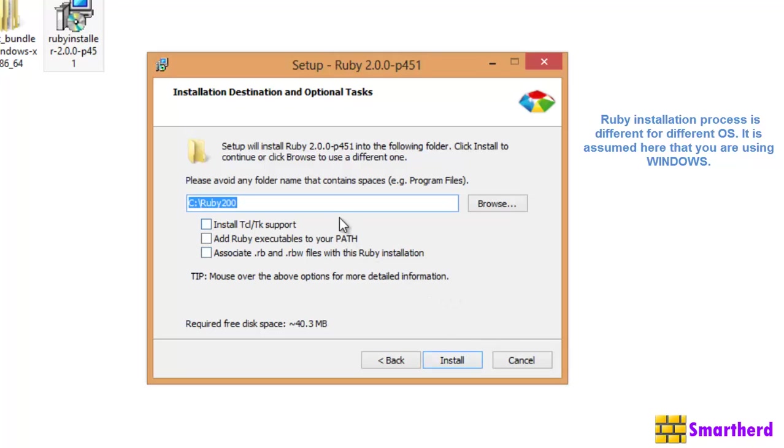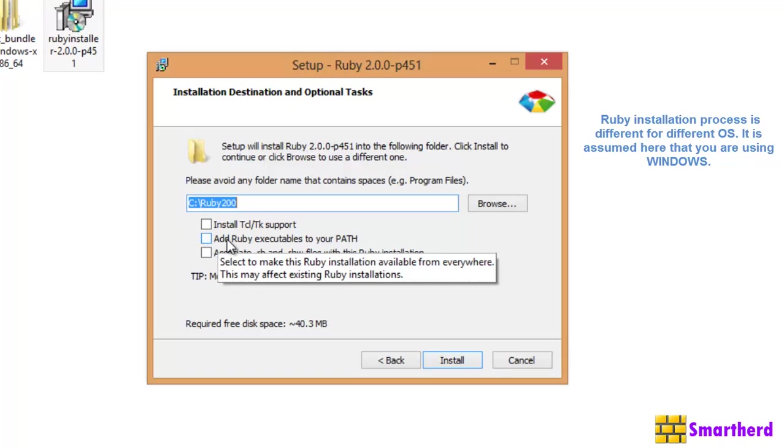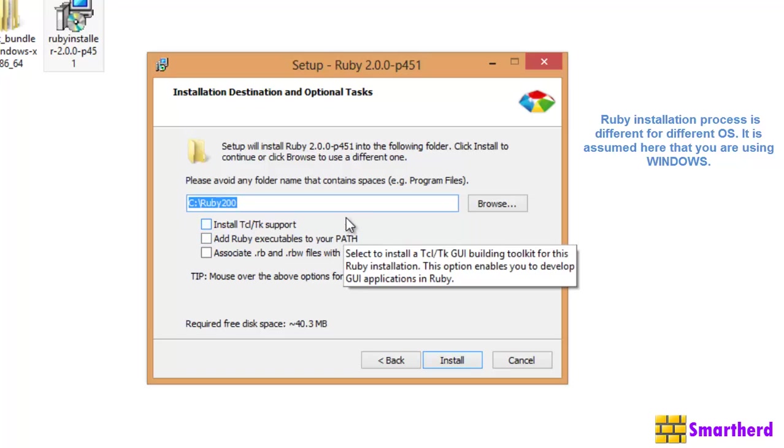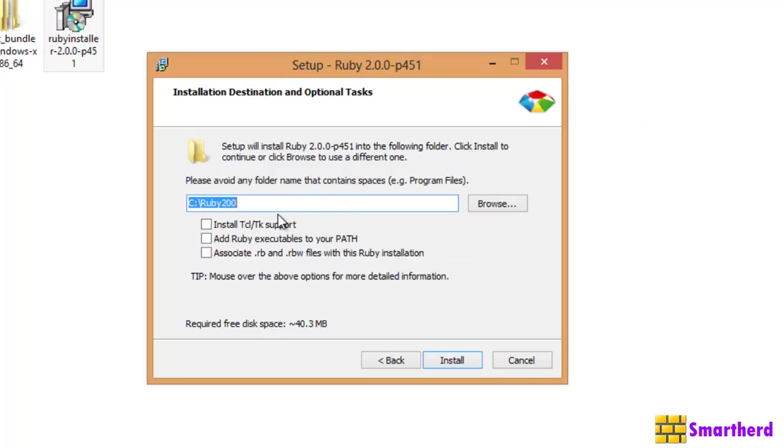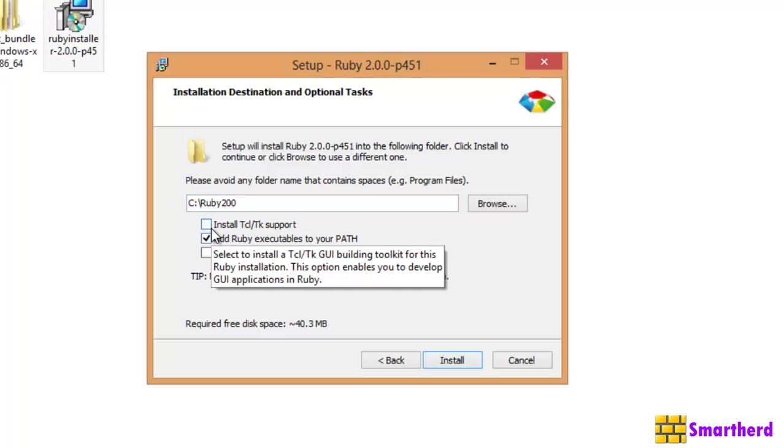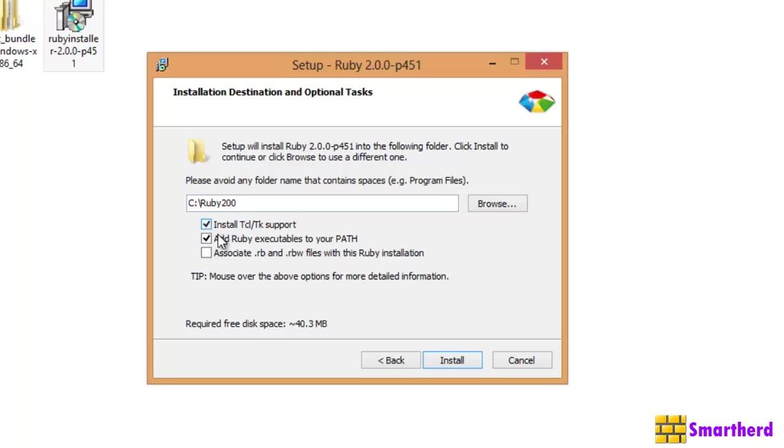Right. Now, here you can see three check boxes are there. As I told you earlier guys, like similar to Java also, you have to add the executable path in your environmental variables. Now, if you want to do manually, then don't check it. If you want this installer to automatically build the path for you, then click it. Right. Then install.